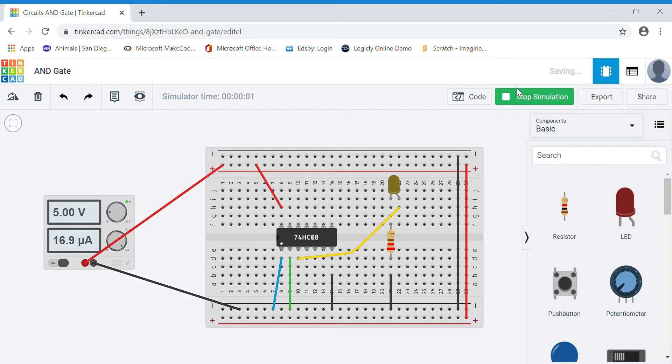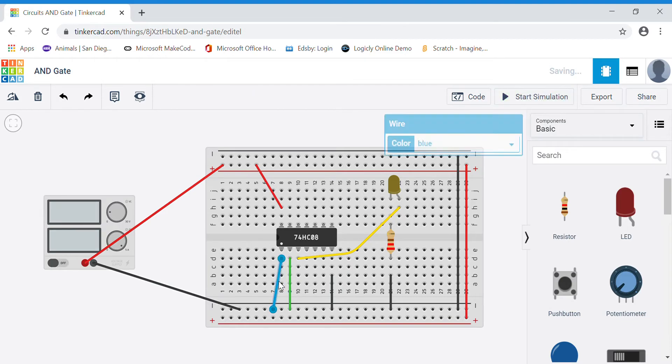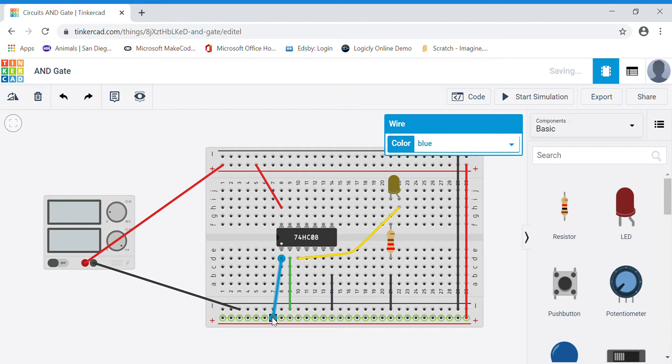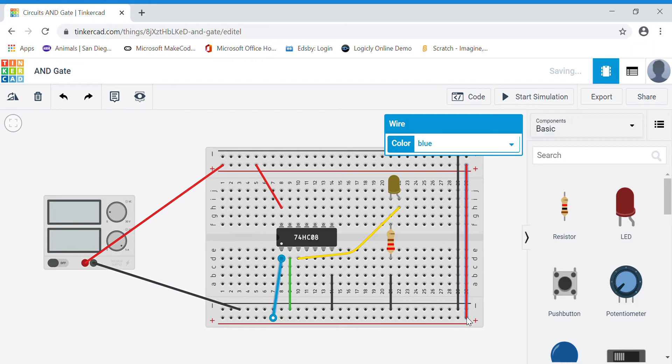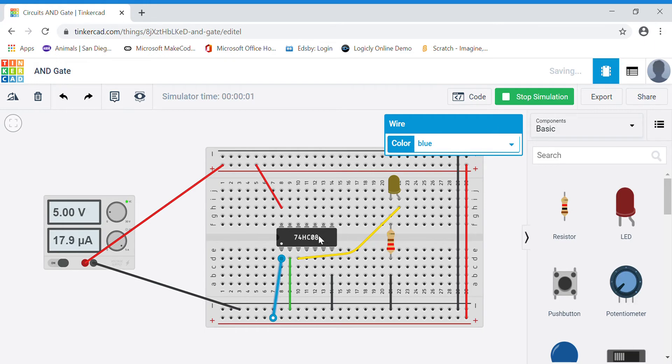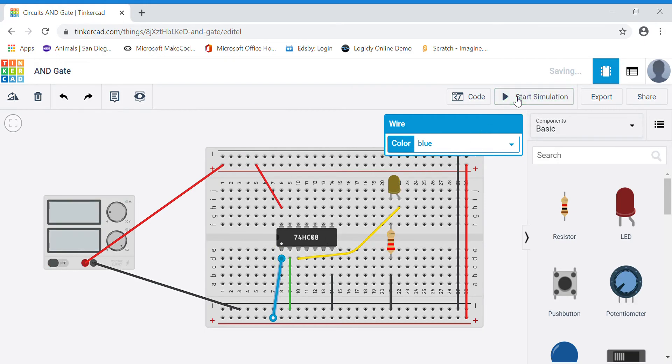If I wanted to turn one of the inputs high, I just move the wire to the positive signal, and again I can use the bottom half of my board because I have this jumper wire. And I start the simulation. For logic AND, it still would be off because you can see my LED is off.